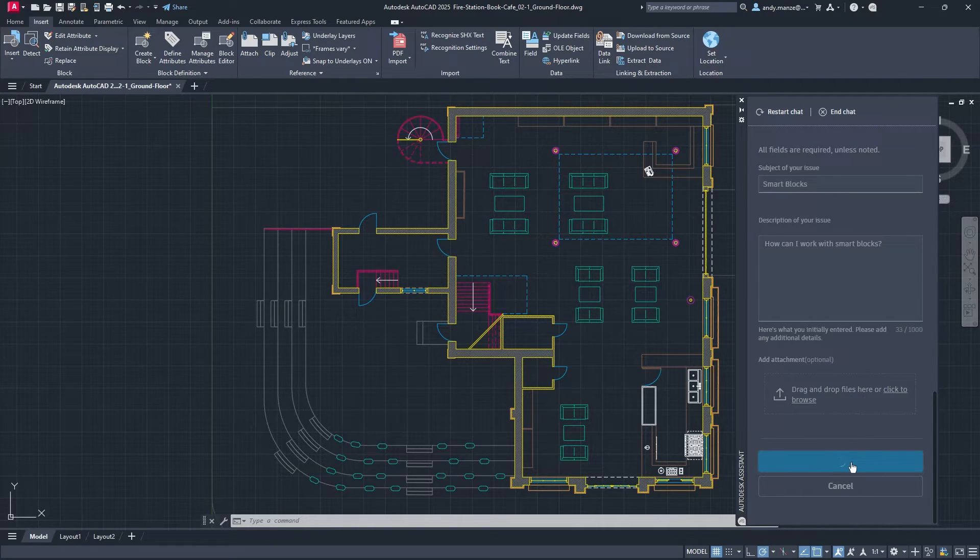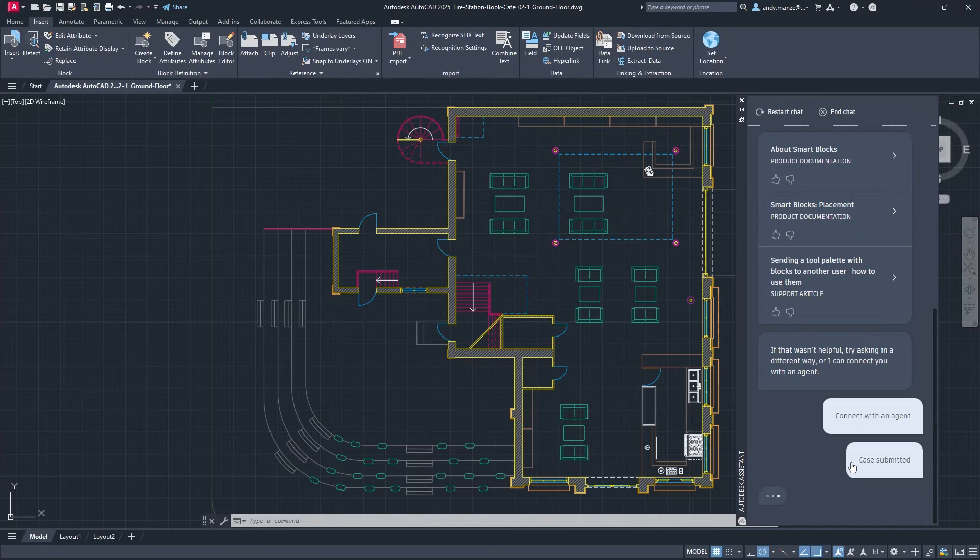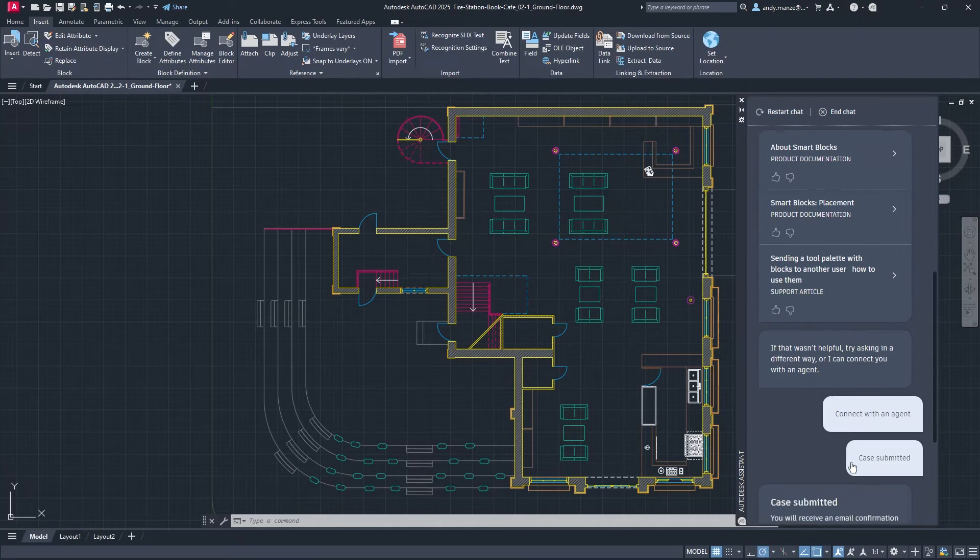Once the case has been submitted, a summary is produced with case number, all of which is emailed to the designer.